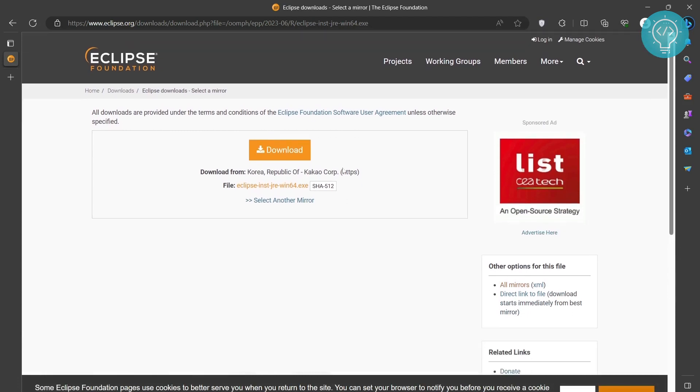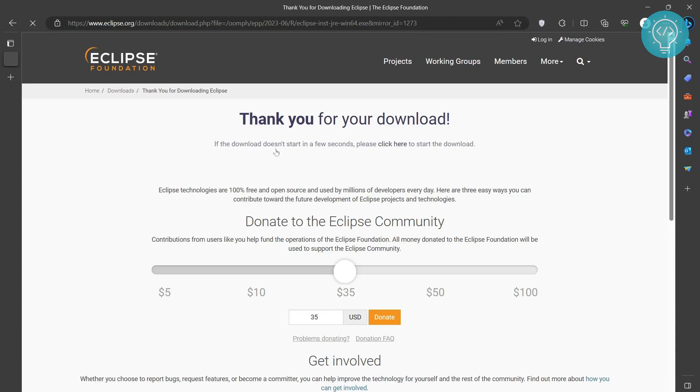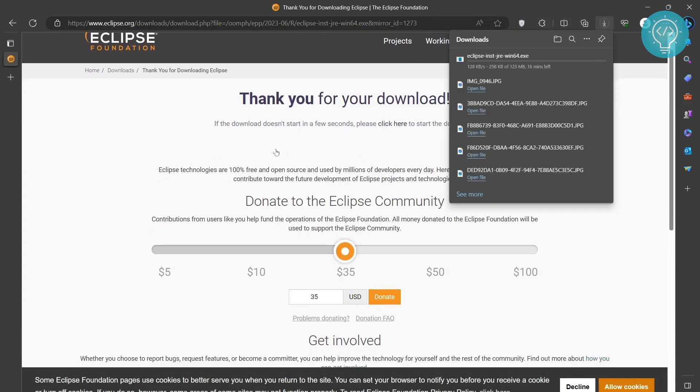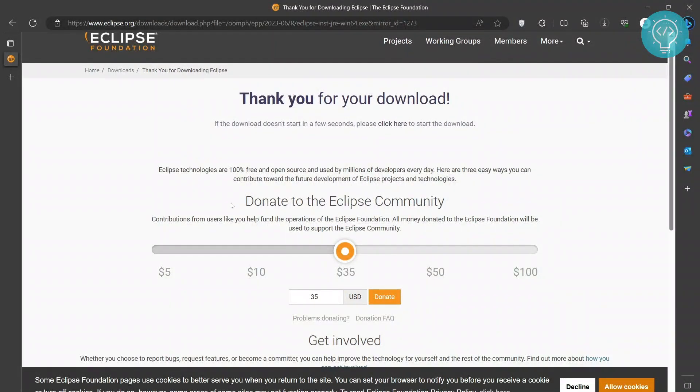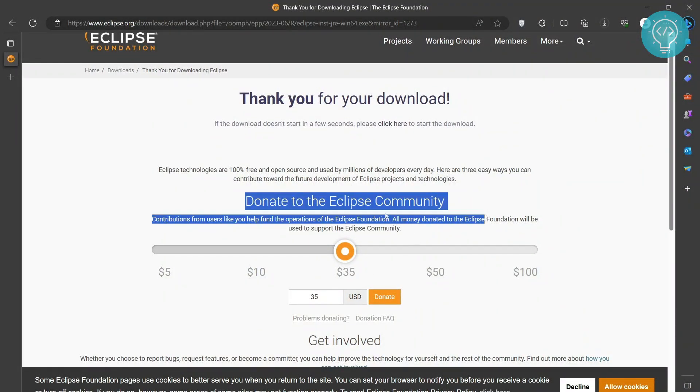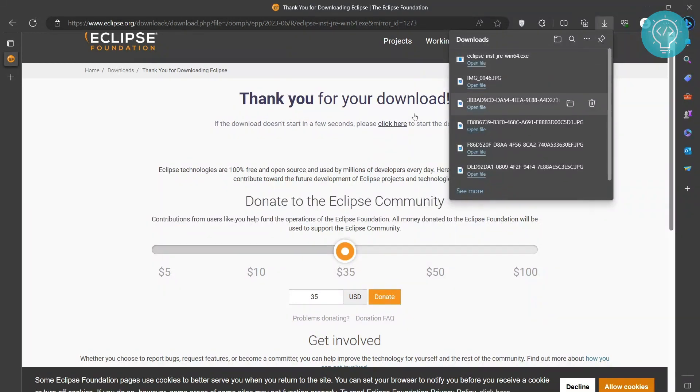And now you'll come to this page and just click on download and your download should start. As you can see here, now download is started. Also, there is this donate option here. If you want you can donate to the Eclipse community. And we'll install after our download is complete.